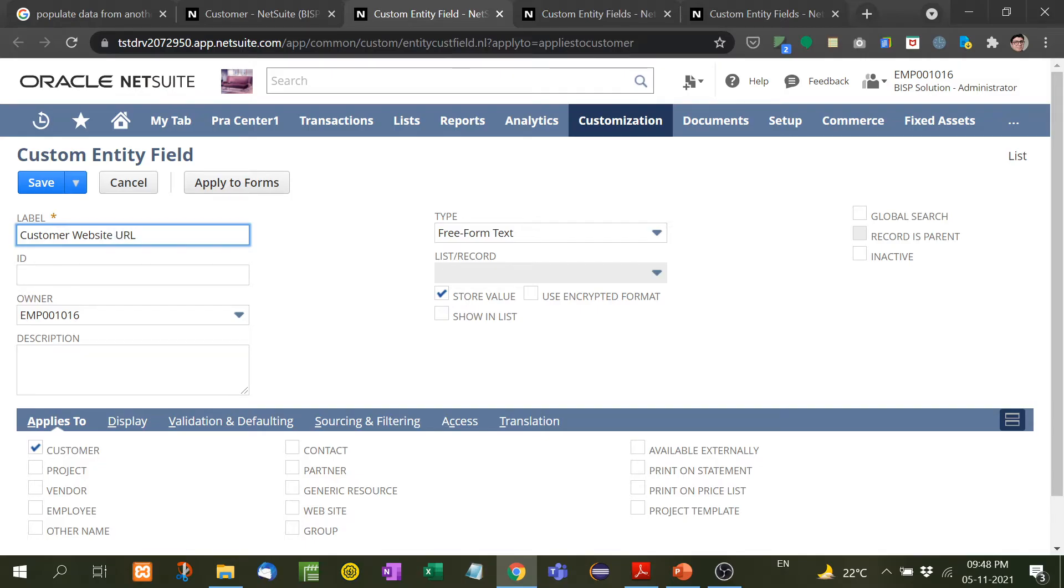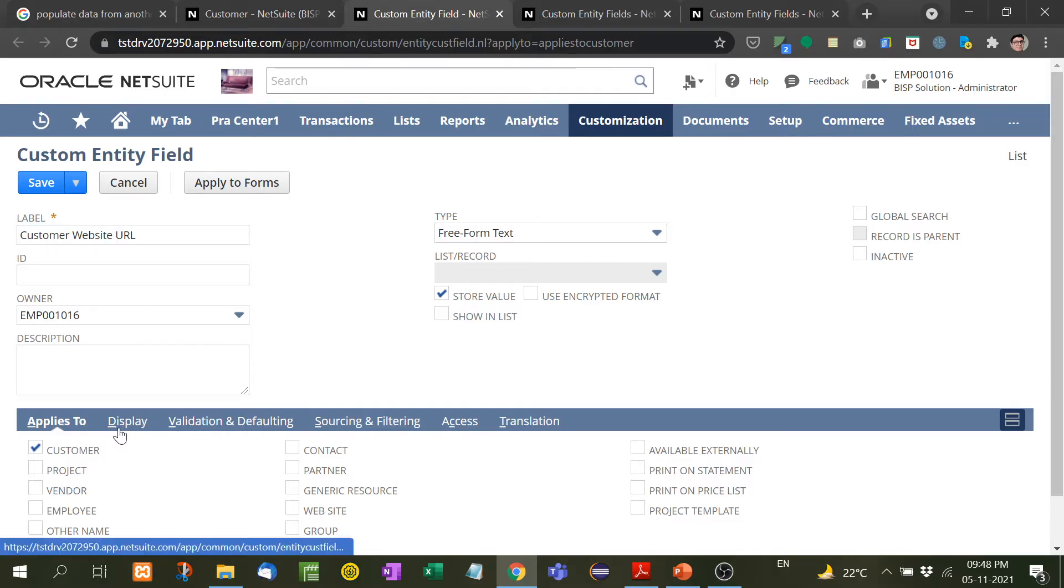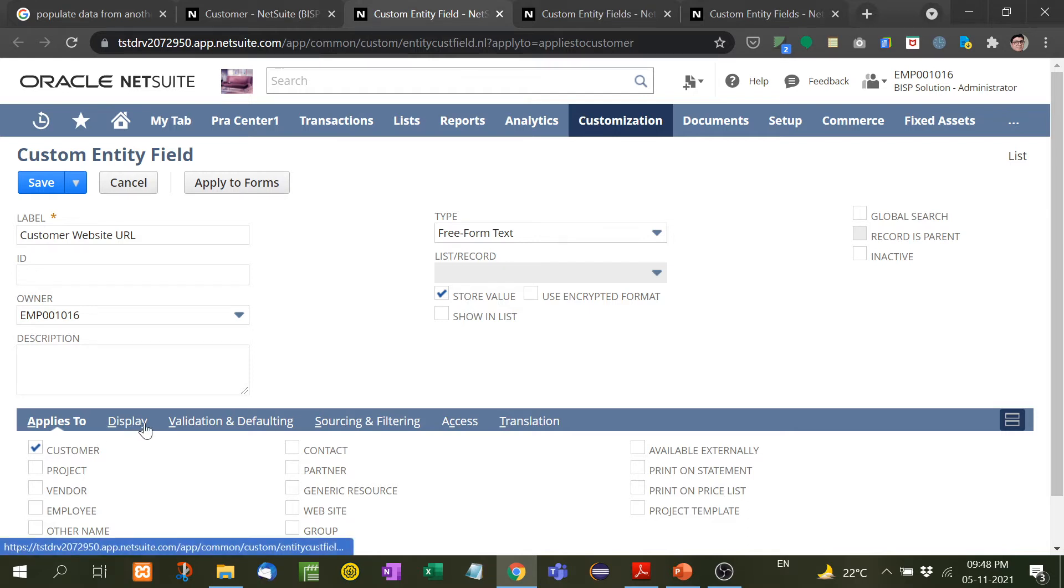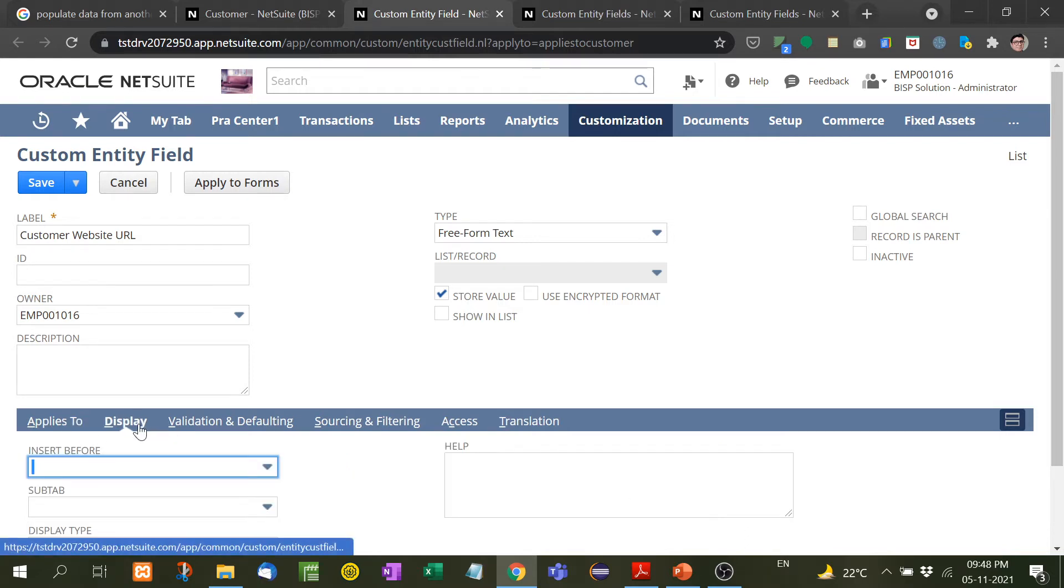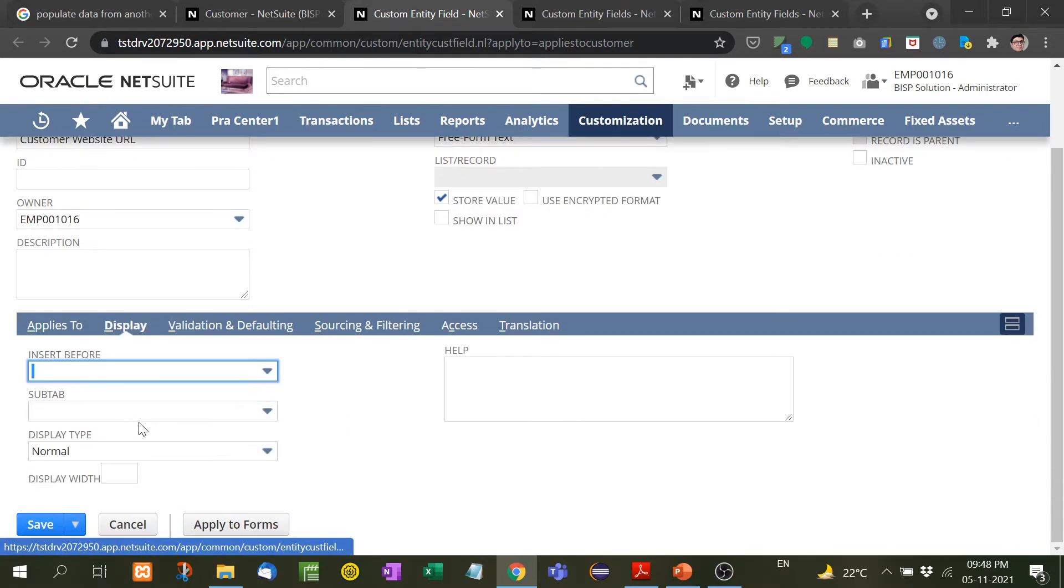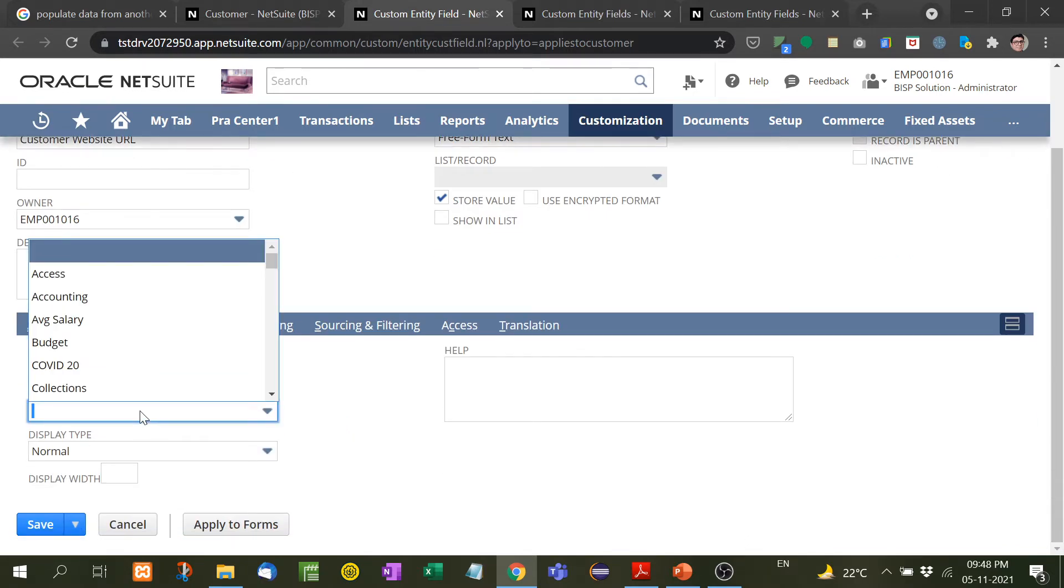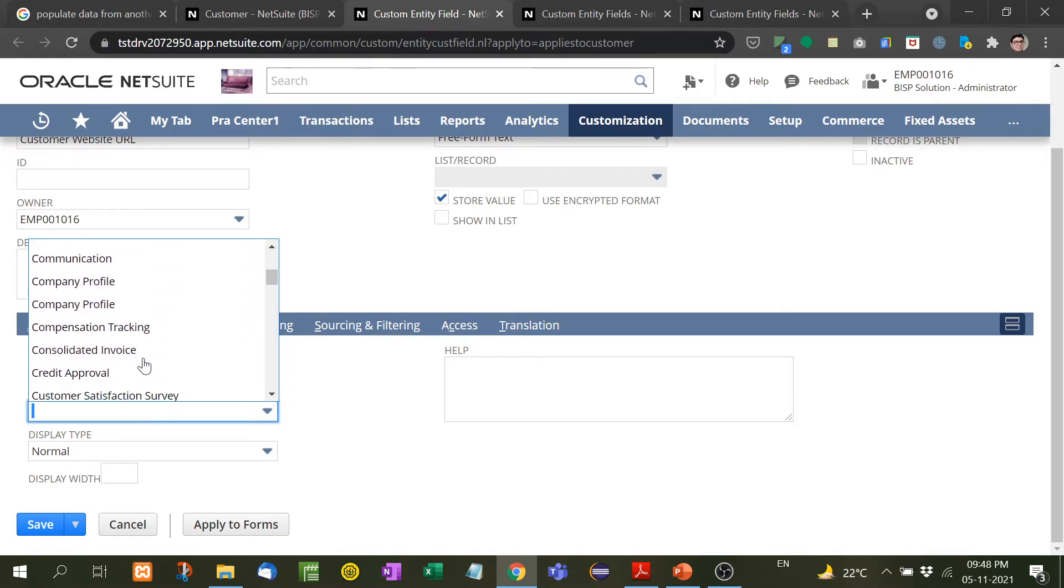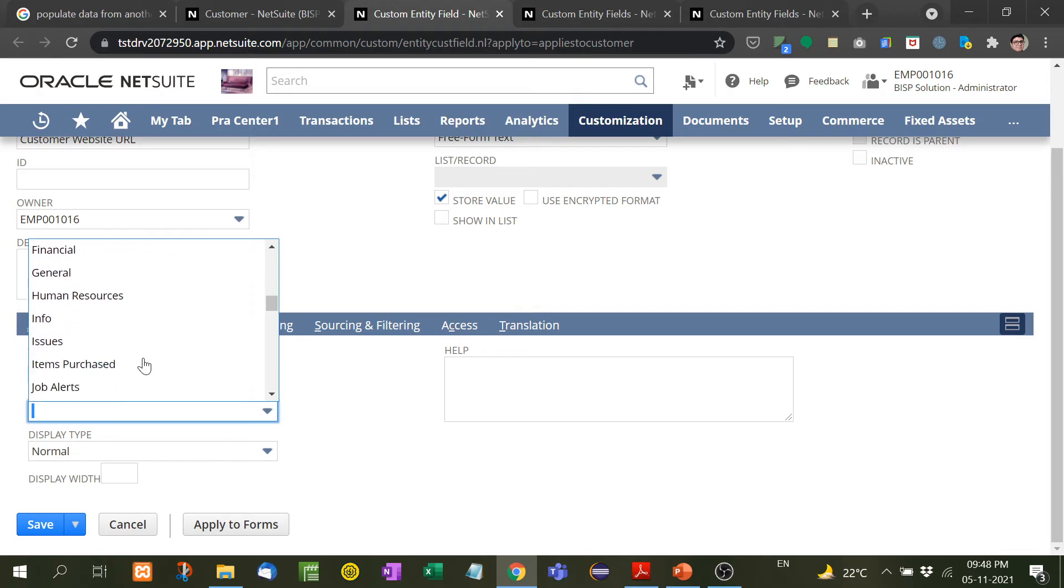Right here, if you don't provide ID it will take automatically. And now this will apply on customer. Display subtab, on which subtab you want to see it? For example, I will take here main.